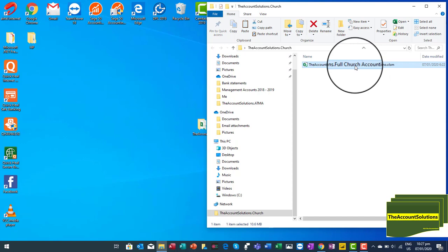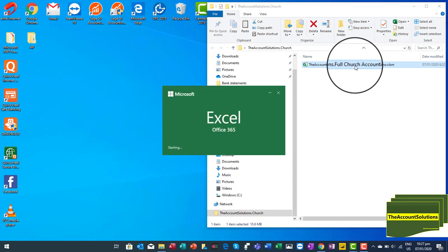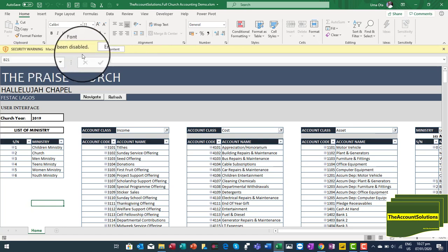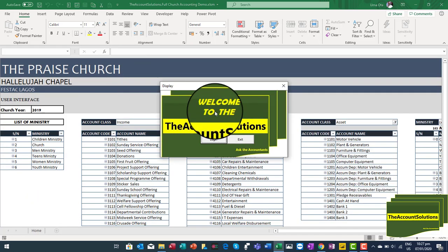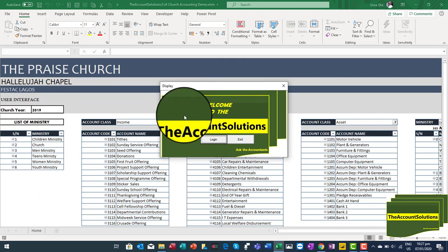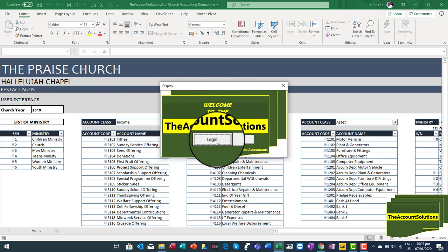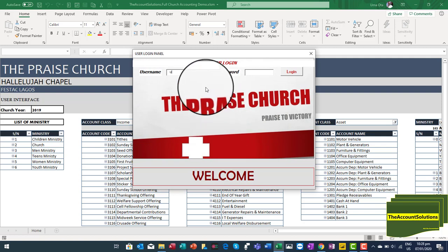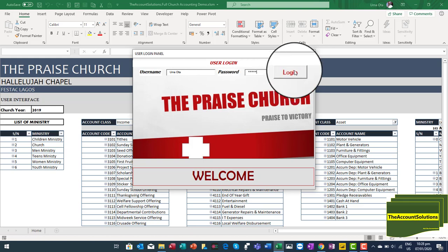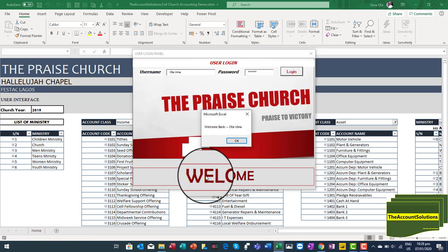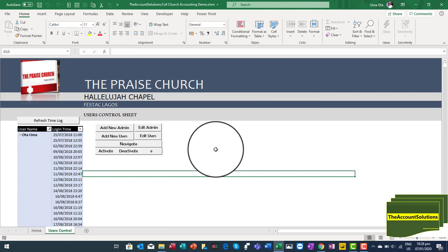When you get this file and open it, it will give you a security warning that macros have been disabled. Just click on 'Enable Content' and it brings you to the display panel. You can either log in or exit. Click on 'Login' and when you get the demo, we will give you a username and a passcode to enable you to access it.